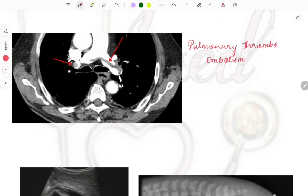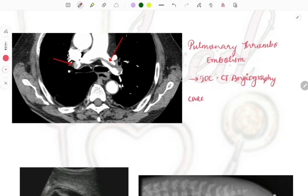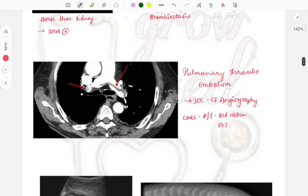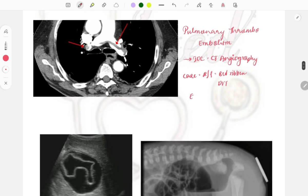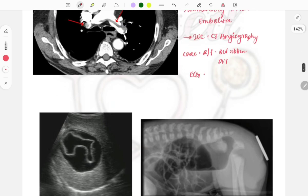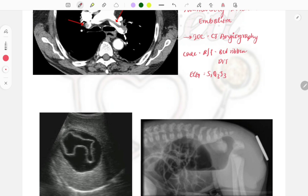This image is of pulmonary thromboembolism — you can see the thrombus embedded in the pulmonary artery right at the bifurcation. The investigation of choice, asked multiple times, is CT angiography. Risk factors described in cases include prolonged bed rest or DVT. ECG changes are also asked: S1Q3T3 pattern.